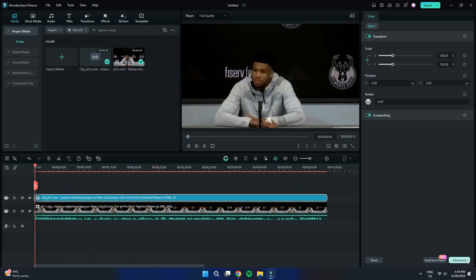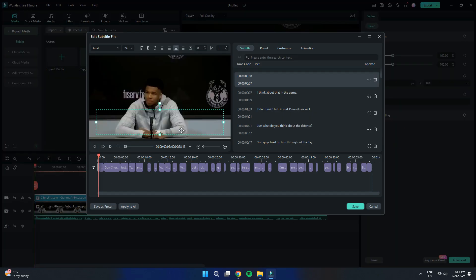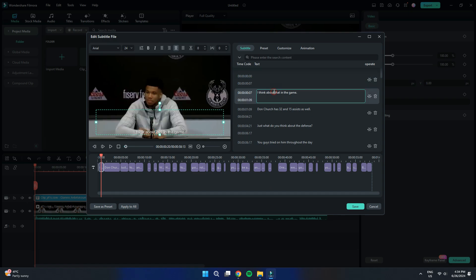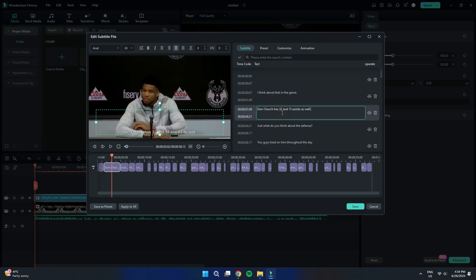To customize the subtitles, select the captions layer in the timeline and click on the Advanced button located at the bottom right corner of the screen. This will open a pop-up window displaying all the added captions.